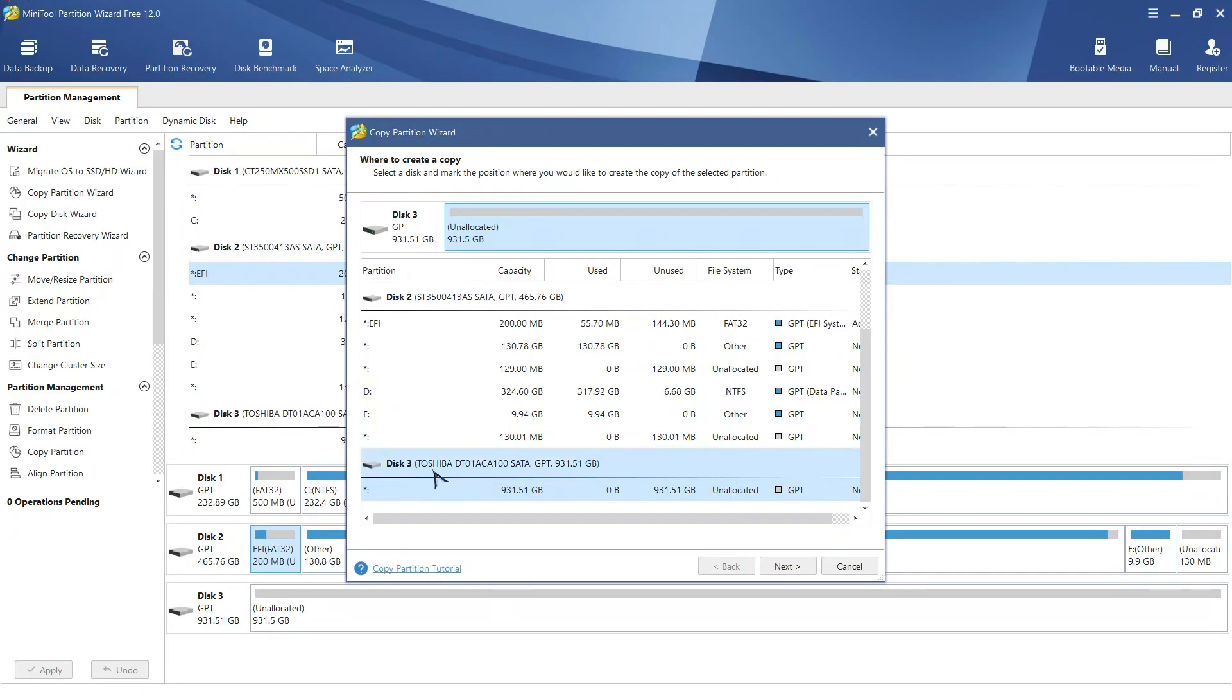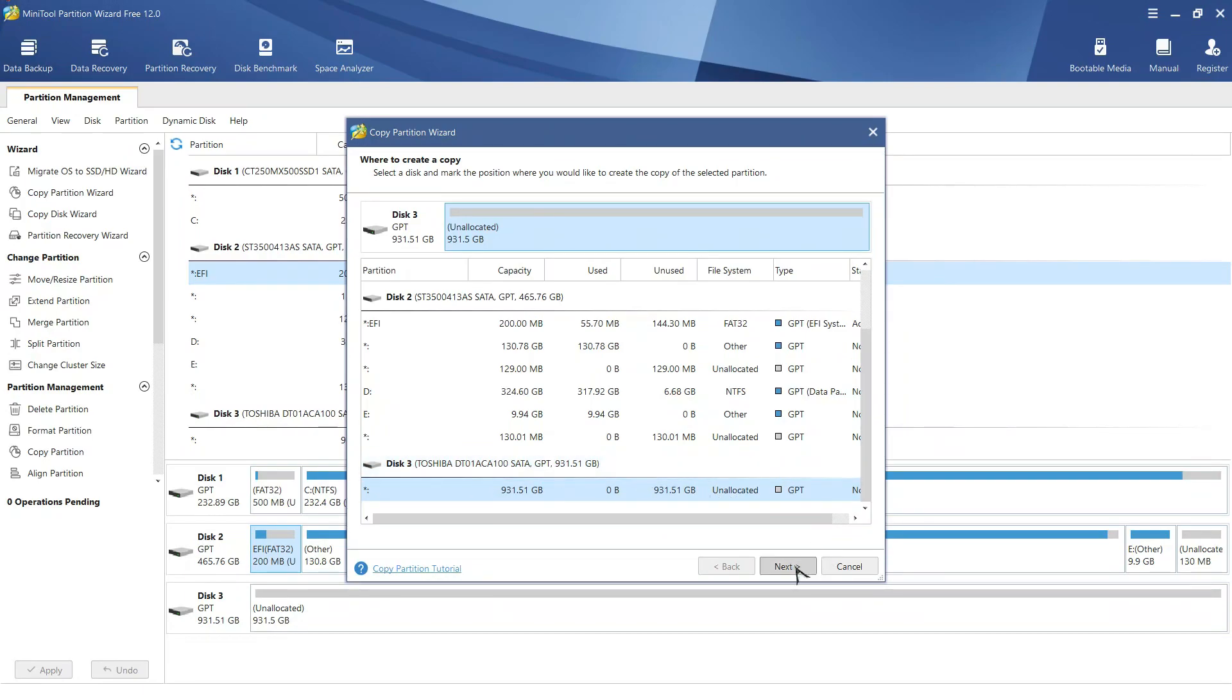Click next. We can resize our new EFI partition at this point or we keep it of same size as that of source partition by unchecking this box.